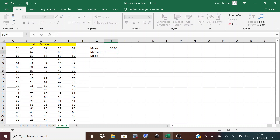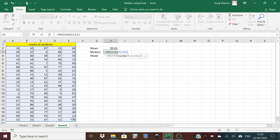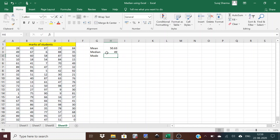For calculating median, use the equal sign and write MEDIAN. Double-click the formula, select the same observations, close the bracket, and press Enter. The median marks for this distribution is 49.